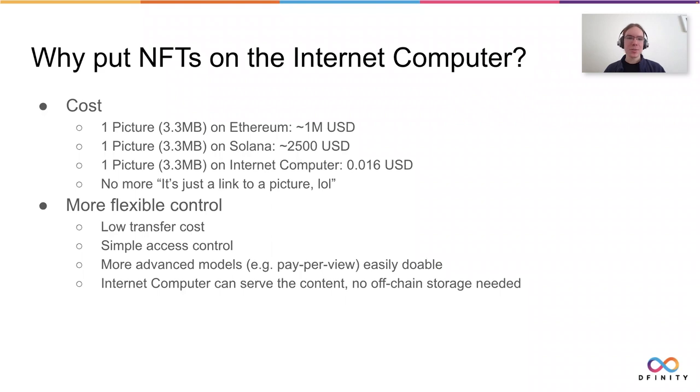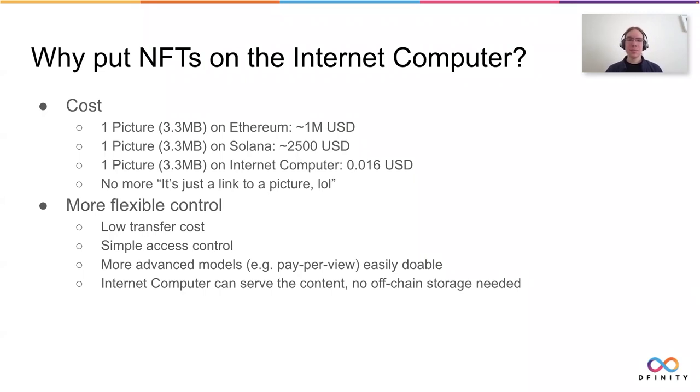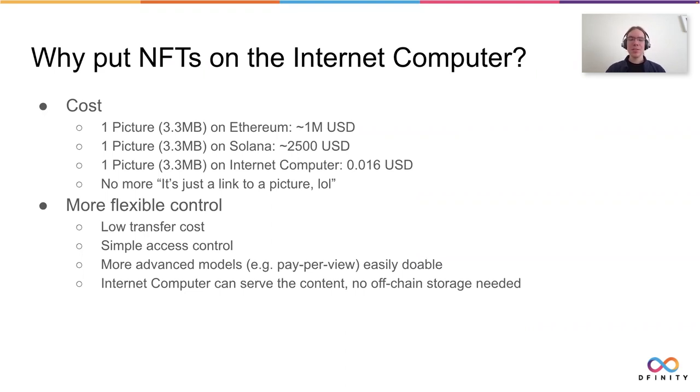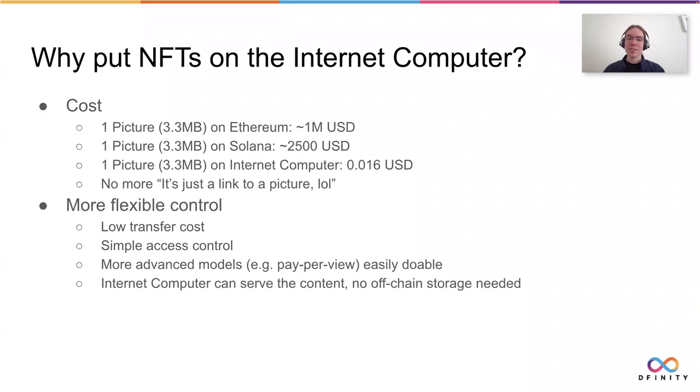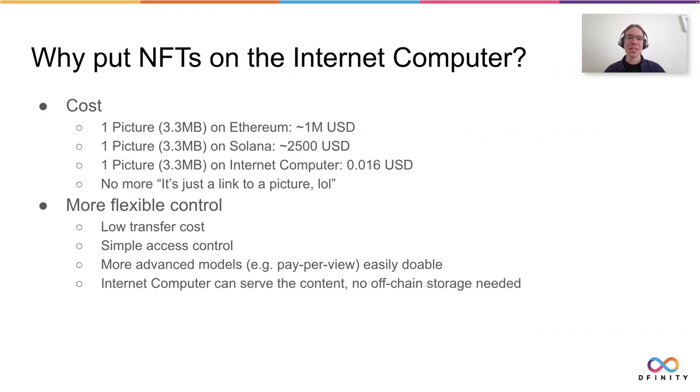It's been quite a meme for a while that people say about NFTs that it's just a link to a picture. But now on the internet computer, we can actually store the picture on chain and don't have to reference something else like IPFS or even a totally centralized server. The other really cool thing we have on the internet computer is flexibility. If you'd like to transfer an NFT, that costs basically nothing. Access control is really simple to do, which I'll show you in detail afterwards. And you can easily make more advanced models of access control, just like pay-per-view.